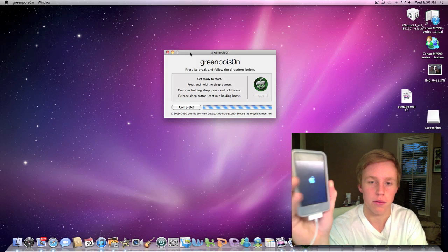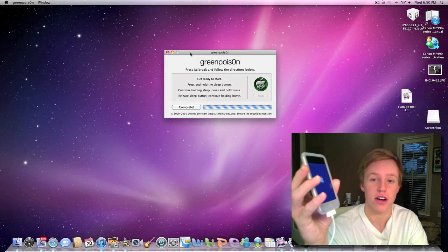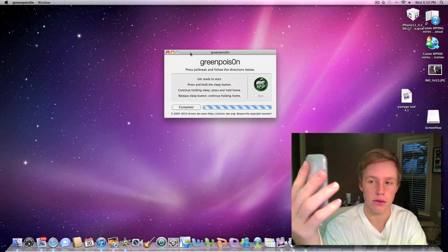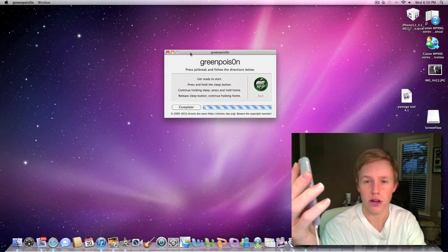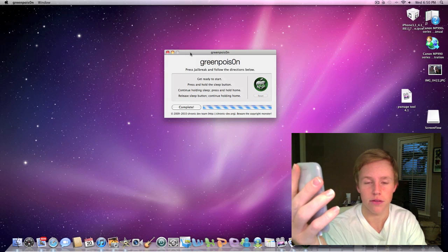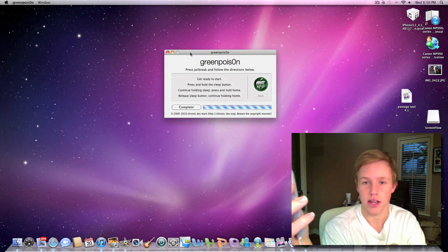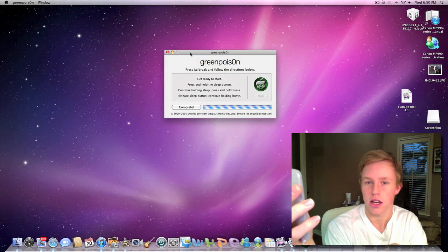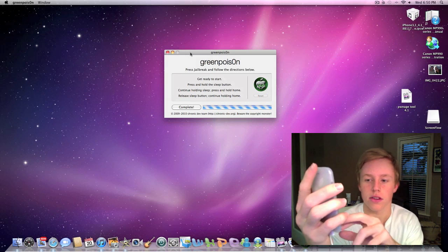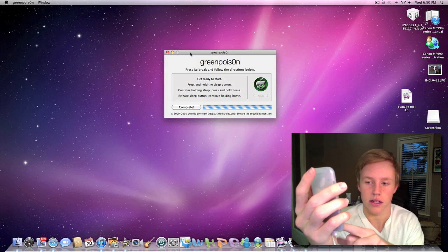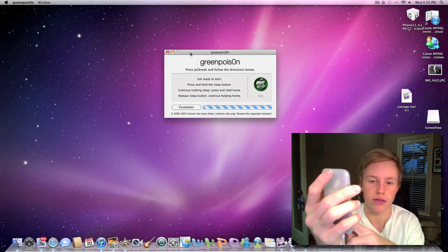And that will help support future Apposex giveaways. So stay tuned for upcoming giveaways and stuff like that, especially one for Christmas. There will definitely be a giveaway for Christmas.